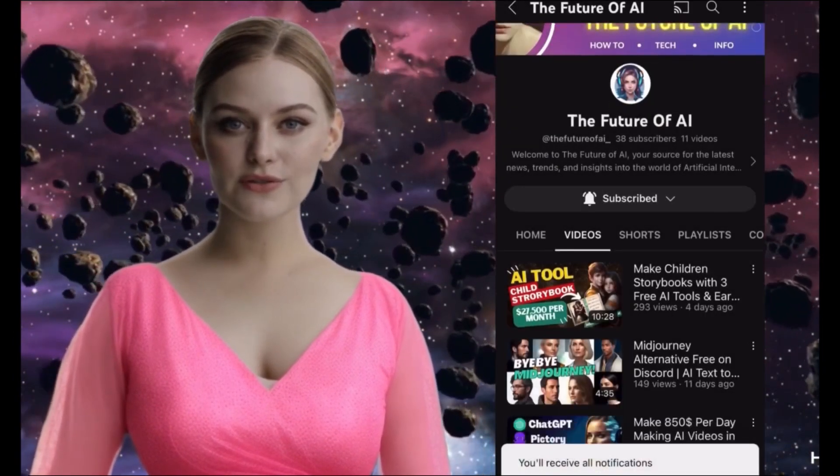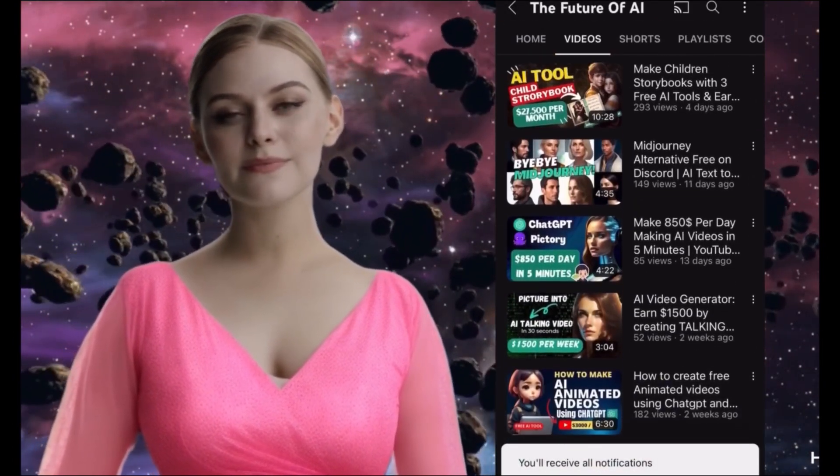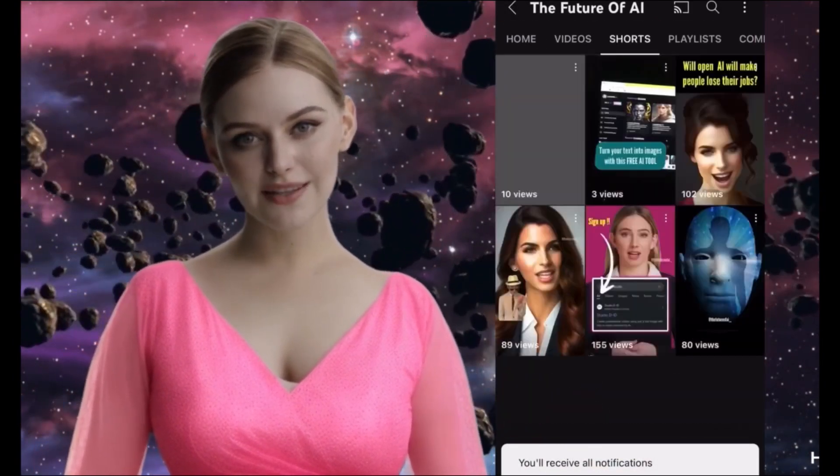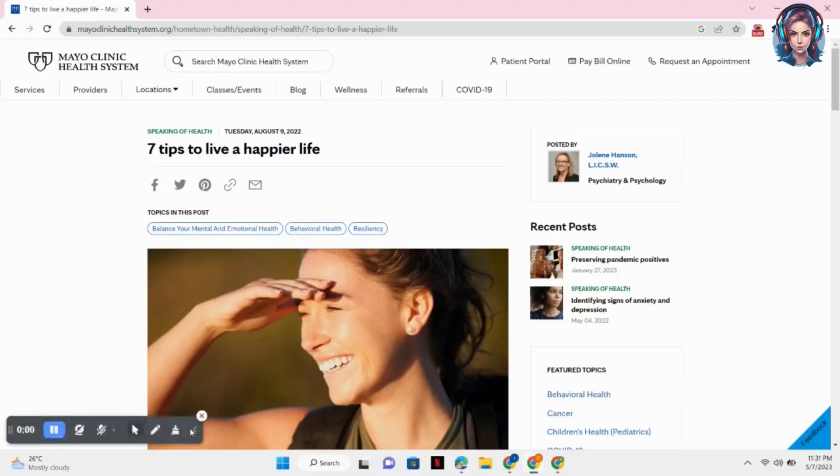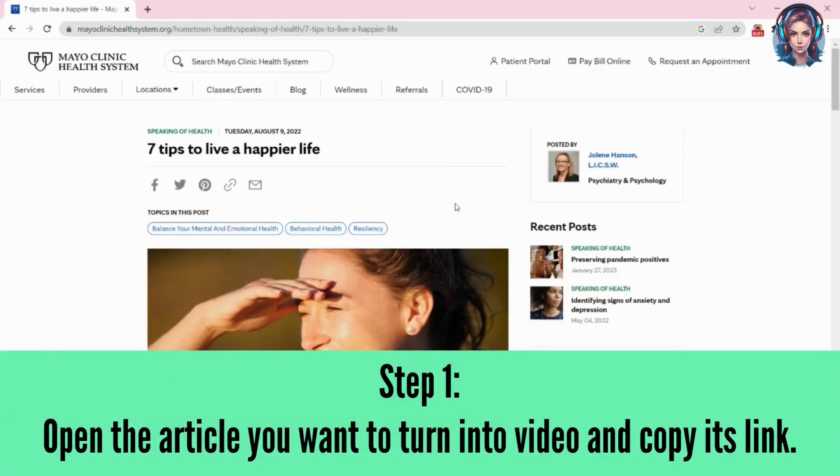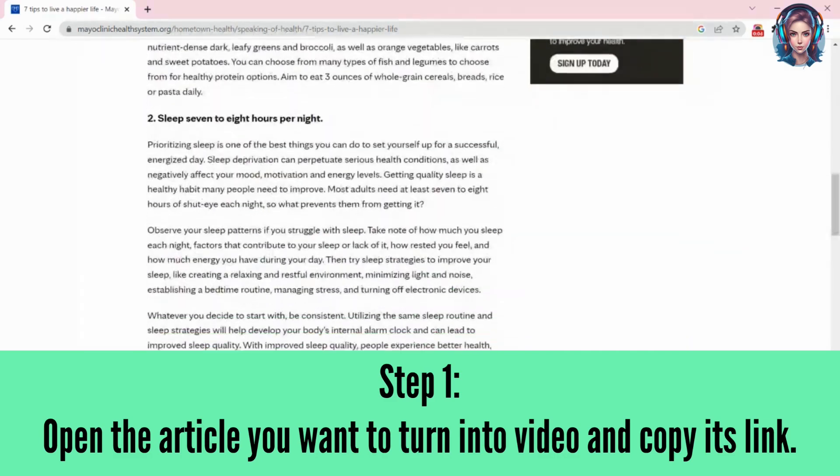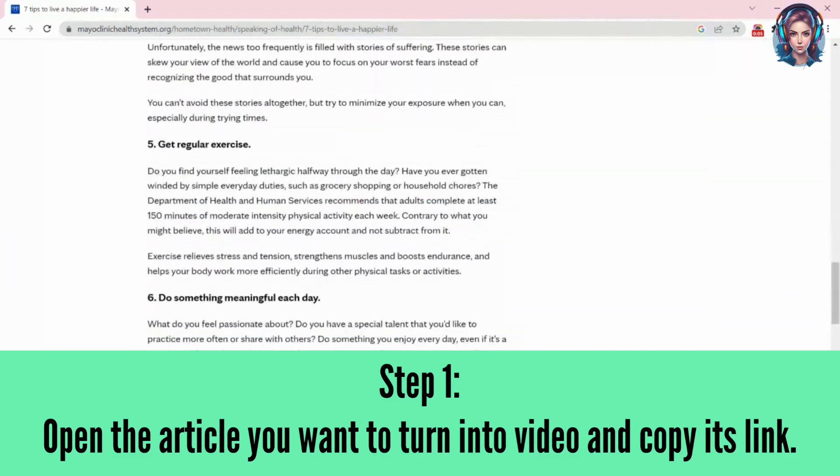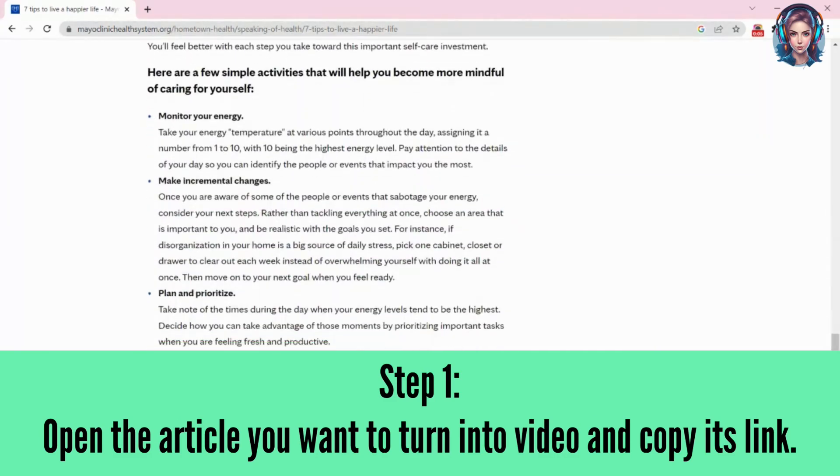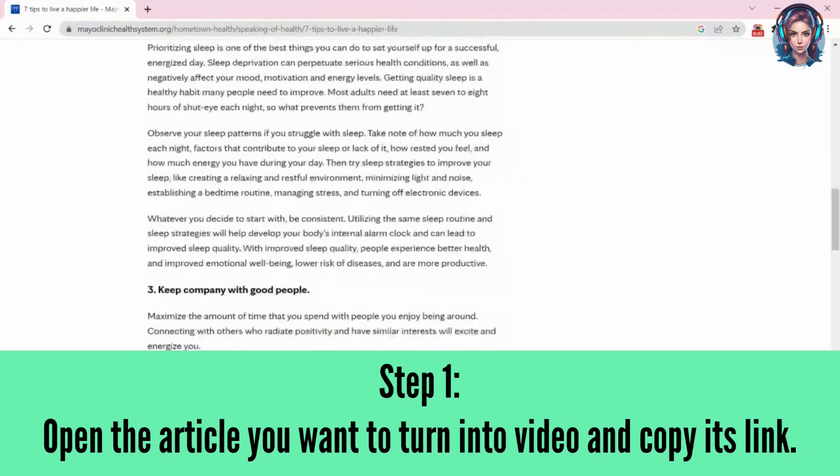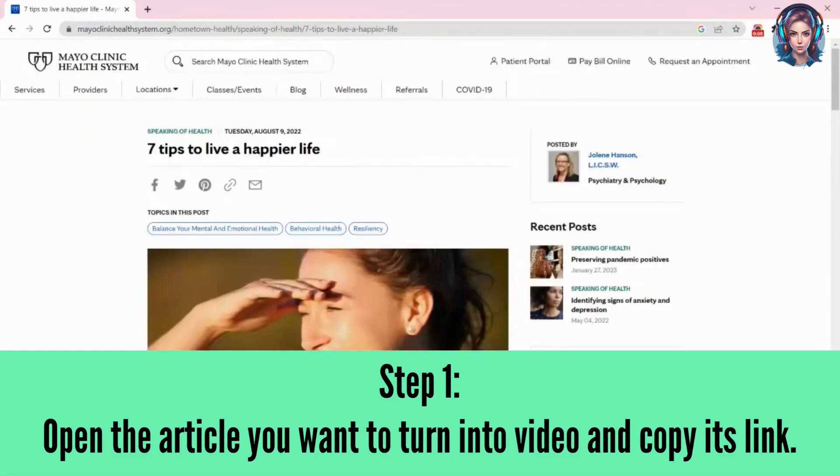So let's get started. First of all, open any article you want to turn into video, just open the article you like and simply you have to copy its link.